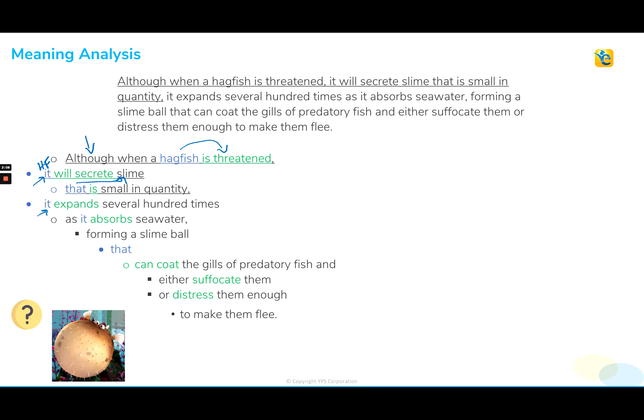As it absorbs seawater — again I have this pronoun 'it' sitting here. Now this one I'm a little more confused about. 'It absorbs seawater' — hagfish absorbs seawater. My logic is telling me that a hagfish lives in seawater, and it doesn't make much logical sense to say the hagfish absorbs what it lives in. That's kind of circular. So now I'm really questioning, is 'it' really referring to the hagfish? And all the information that follows is talking about the slime and not really about the hagfish.